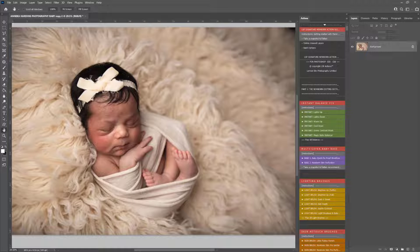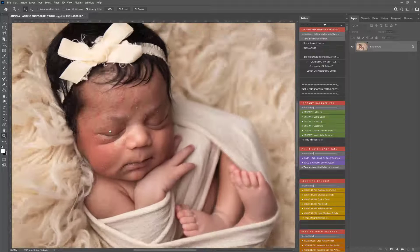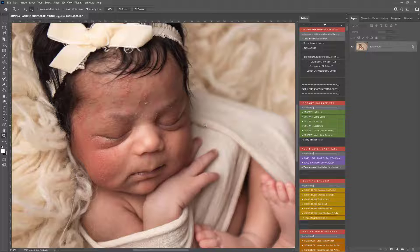Hi, this is Lauren from LSP Actions and in this video tutorial for the LSP Signature Newborn Photoshop Actions, I'm going to show you a particularly tricky skin edit on how you can combat this in Photoshop. This image has been kindly sent in by Annika Harding Photography and perfectly demonstrates what we know as baby acne, also known as neonatal cephalic pustulosis. This tends to appear when baby is within one to two weeks old after birth, sometimes even sooner, and can often be very extreme during the newborn photography session, but this passes — it's a very temporary skin condition as baby adapts to the outside world.